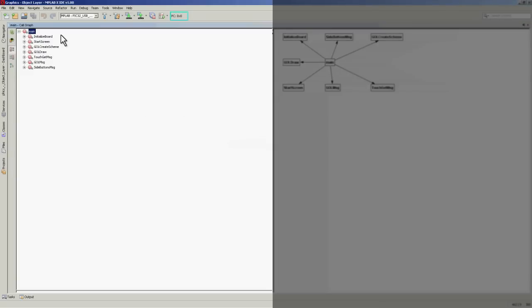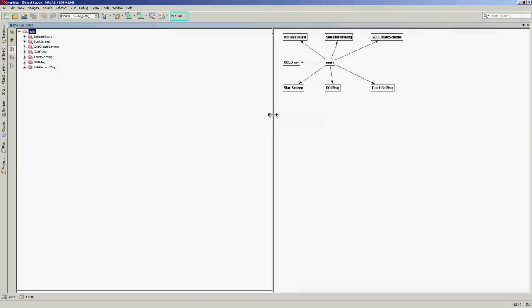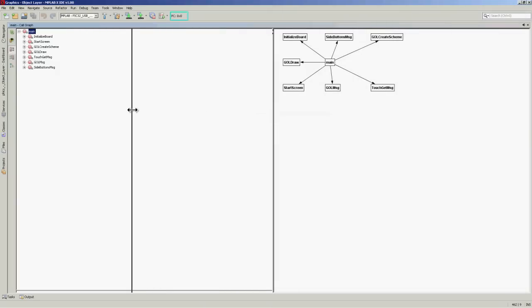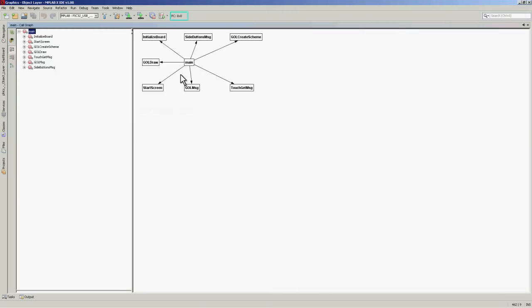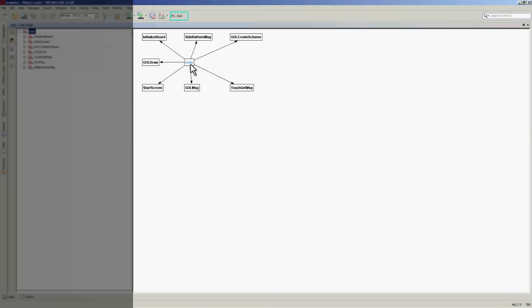You can see here on the left hand side is the function main, and there's a list of all of the functions that main calls. On the right hand side is a graphical view, and we can see here both the function itself, any of the functions it calls, the parameters that are passed to it.